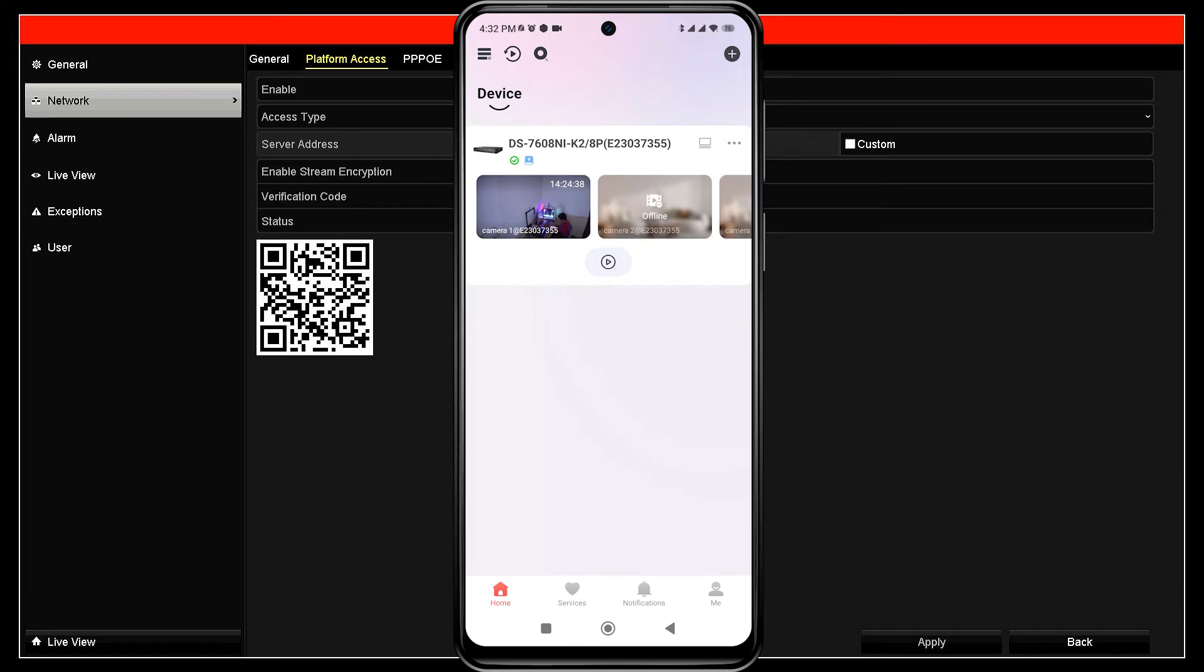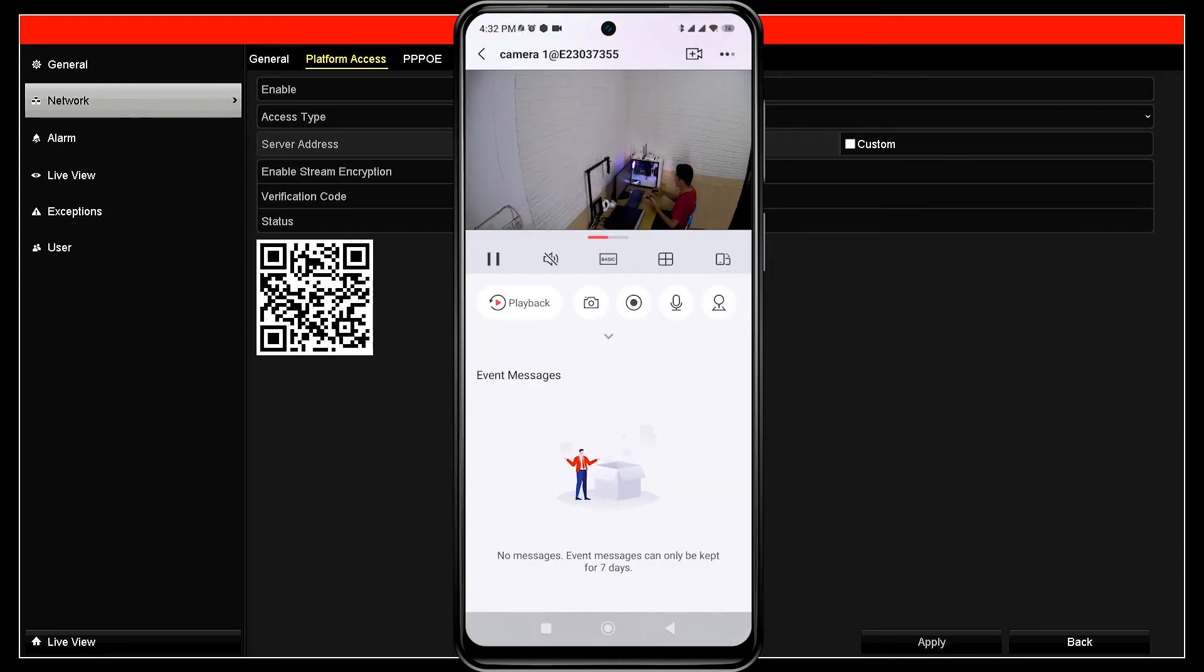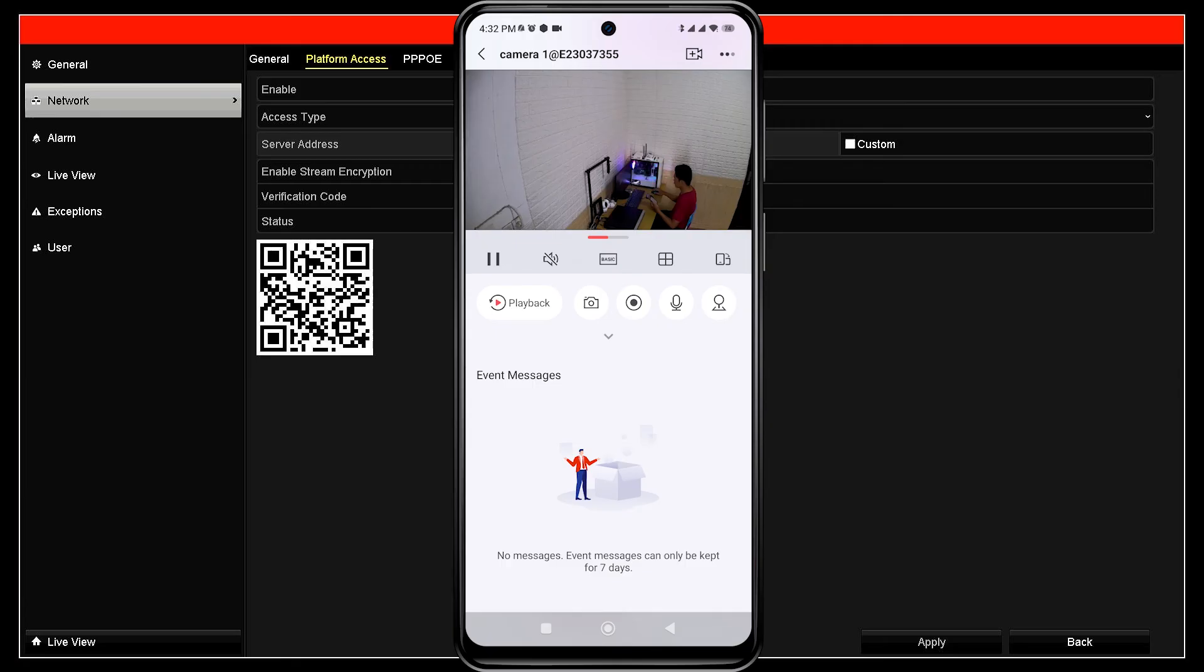Congratulations! You have successfully added your Hikvision device to the HikConnect application. Now, you can monitor your Hikvision NVR using mobile phone. That's it. How to connect Hikvision NVR to mobile.